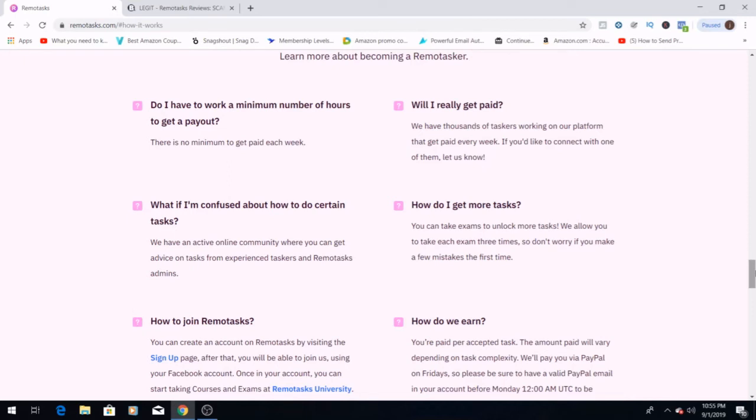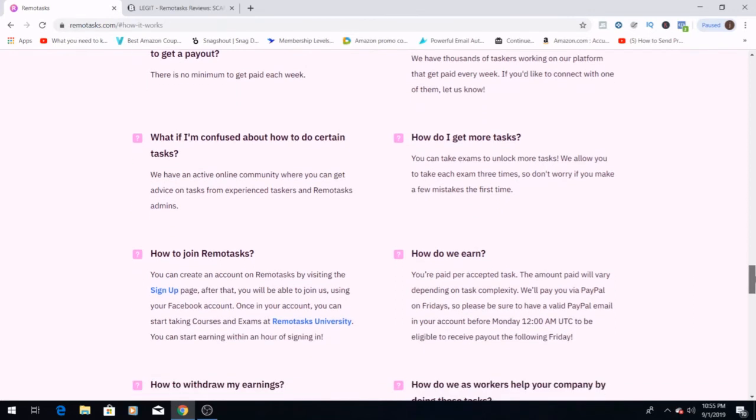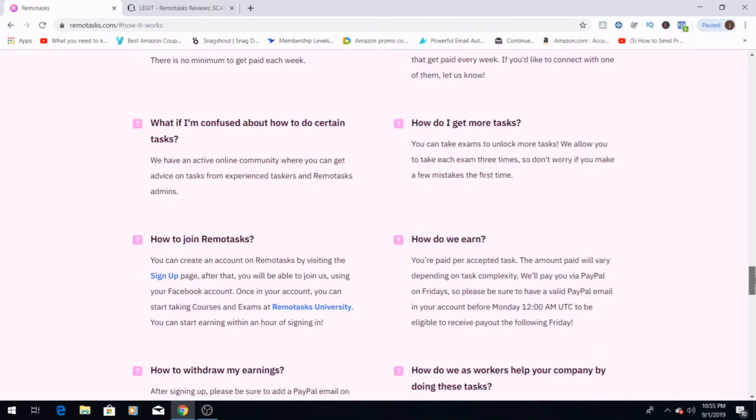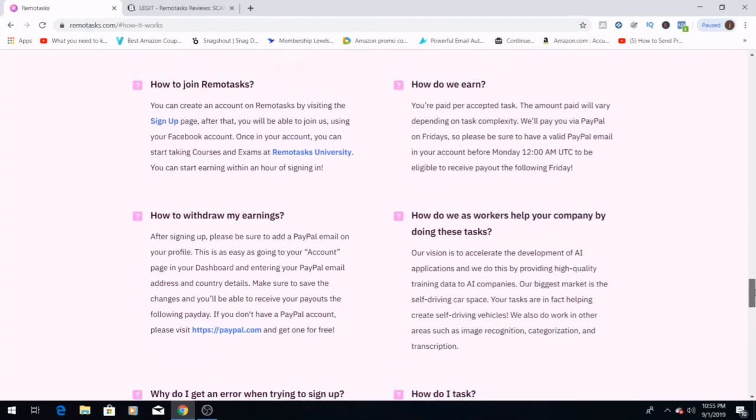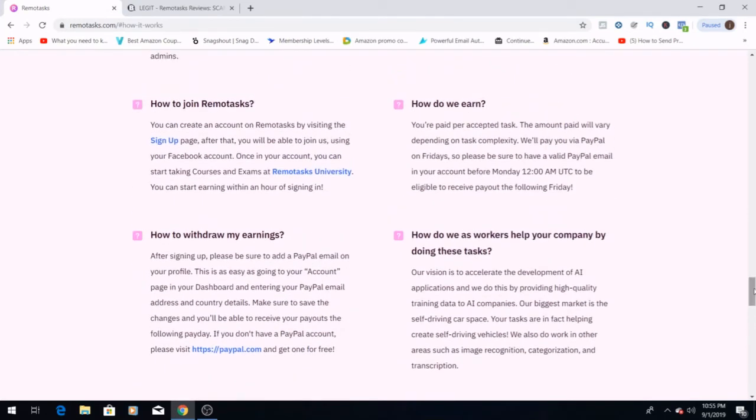How do I join Remotasks? We went over that earlier, and you can either use an email or you can sign up using your Facebook. How do we earn? You get paid per accepted task. The amount will vary depending on task complexity, and they'll end up paying you through PayPal on Friday.